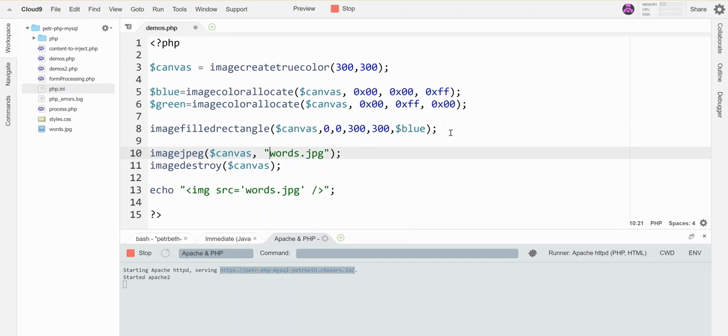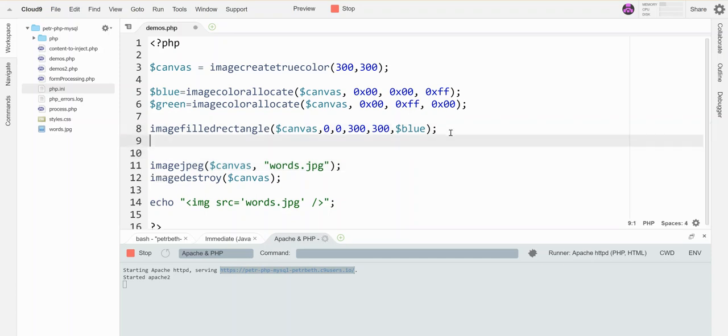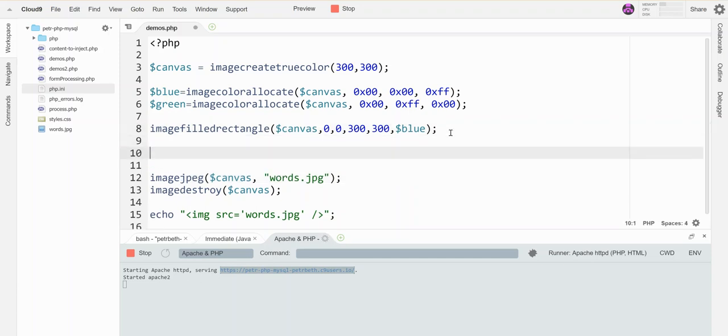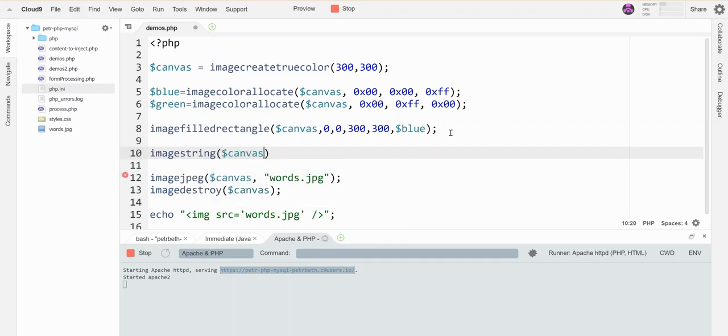Once I've got my canvas the color I want, the command to write some text is image string. This takes in the canvas you want to draw on. It takes a size - your size values are 1 through 5, where 1 is the smallest and 5 is the biggest. I'm going to show you basically all of them one after another.